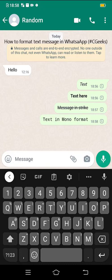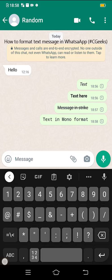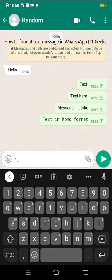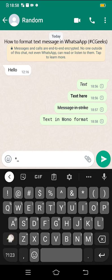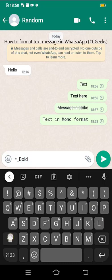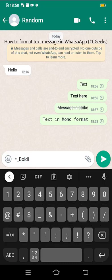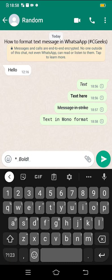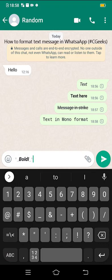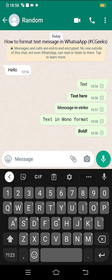You can send now. The first one is italic, then bold, then message in strike, then mono format. You can edit it into multiple options too. If I want to edit in bold and italic, now this is in bold and italic format too. In this way you can apply multiple options for your text message.